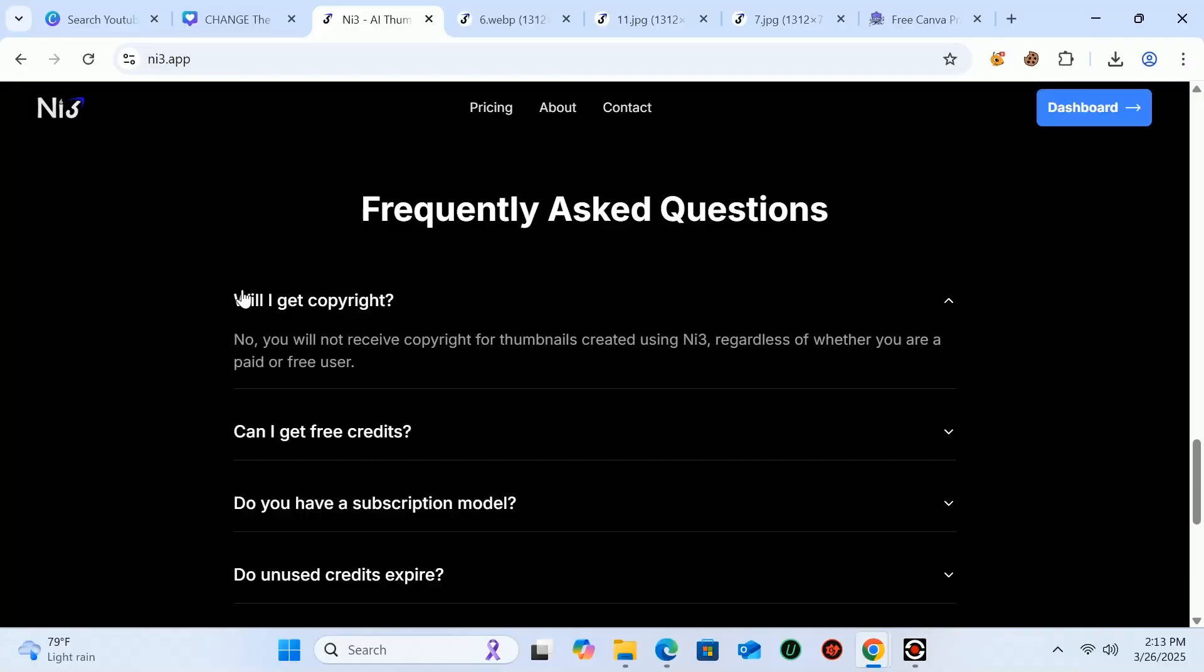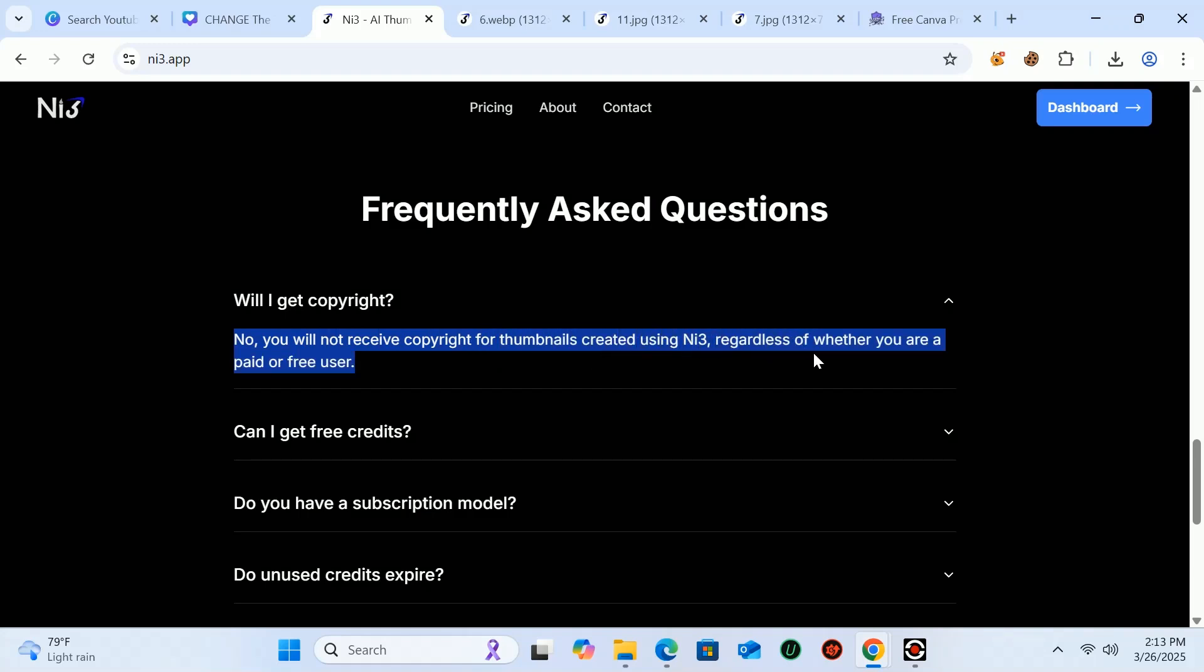Before showing you how to create or edit these thumbnails, let me first show you their privacy policy. If you use any thumbnail from this website, you won't face any problem.